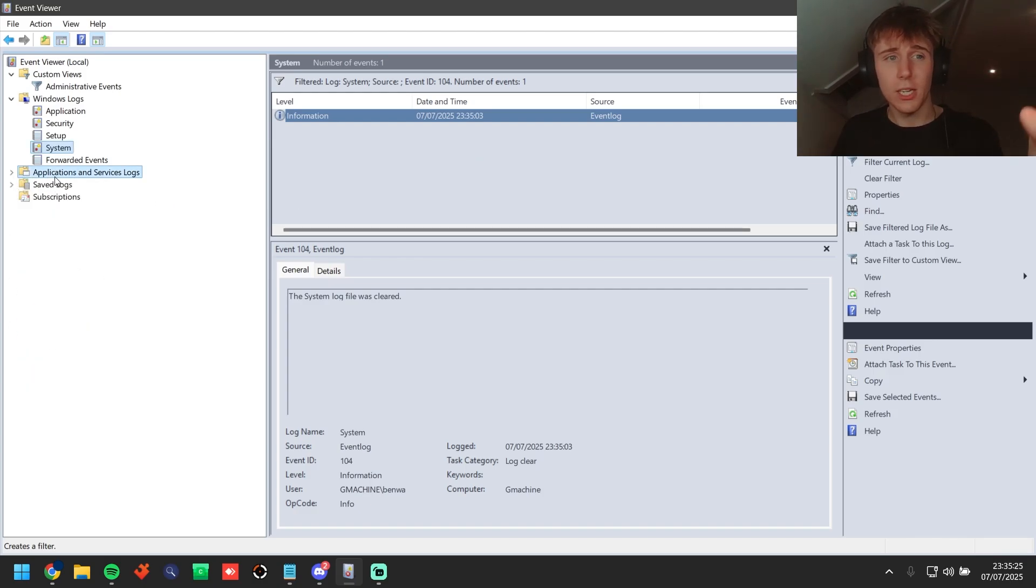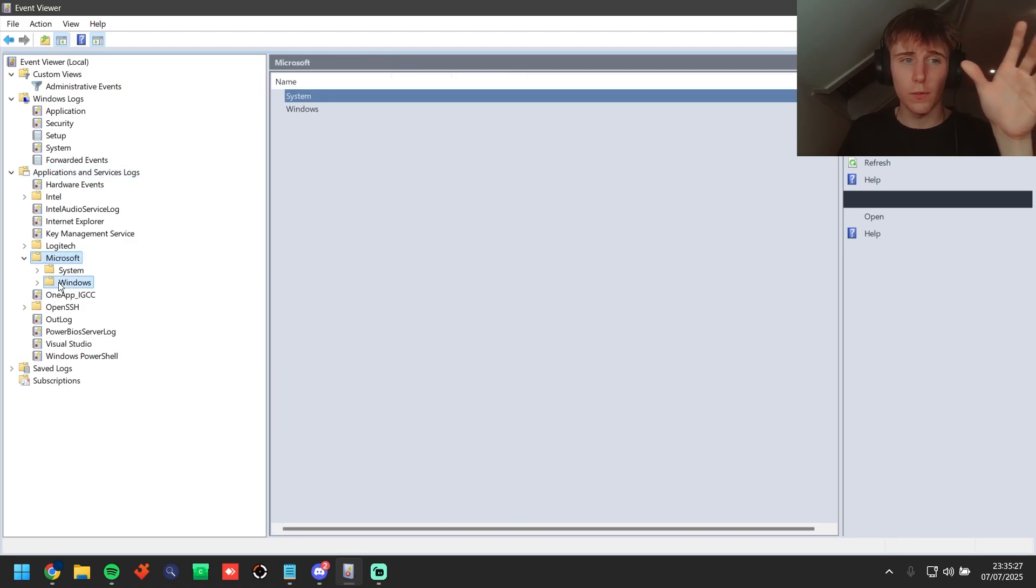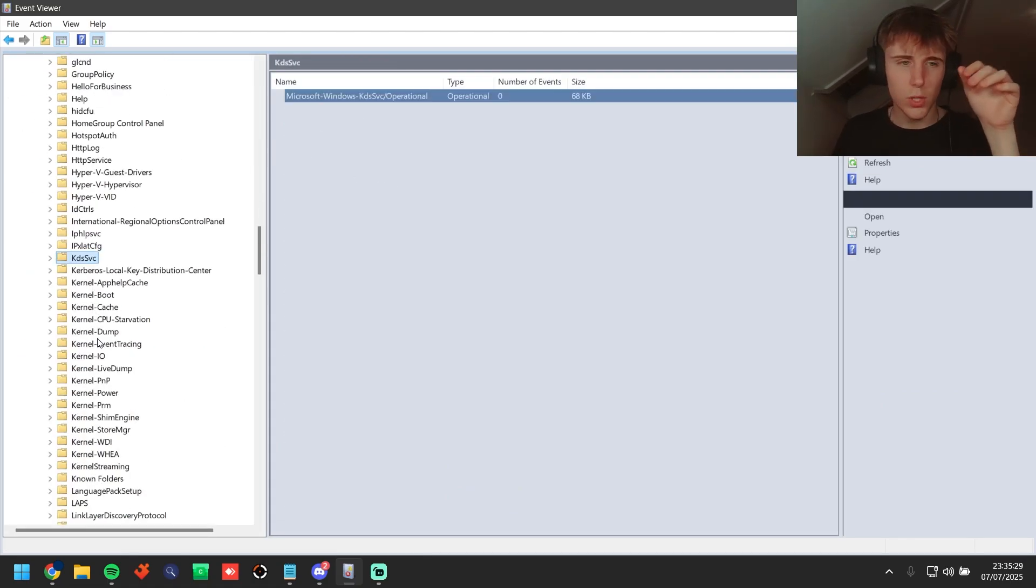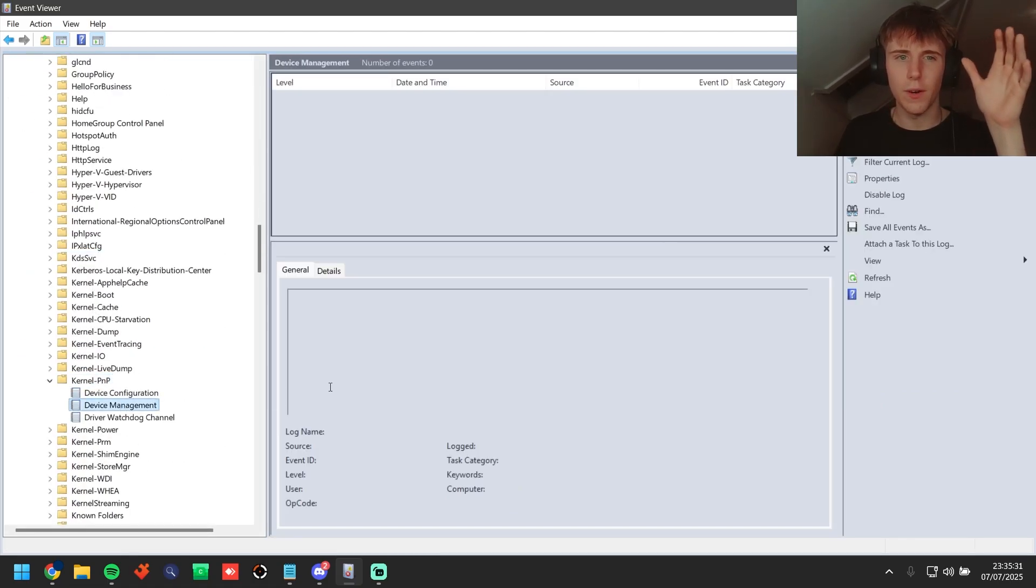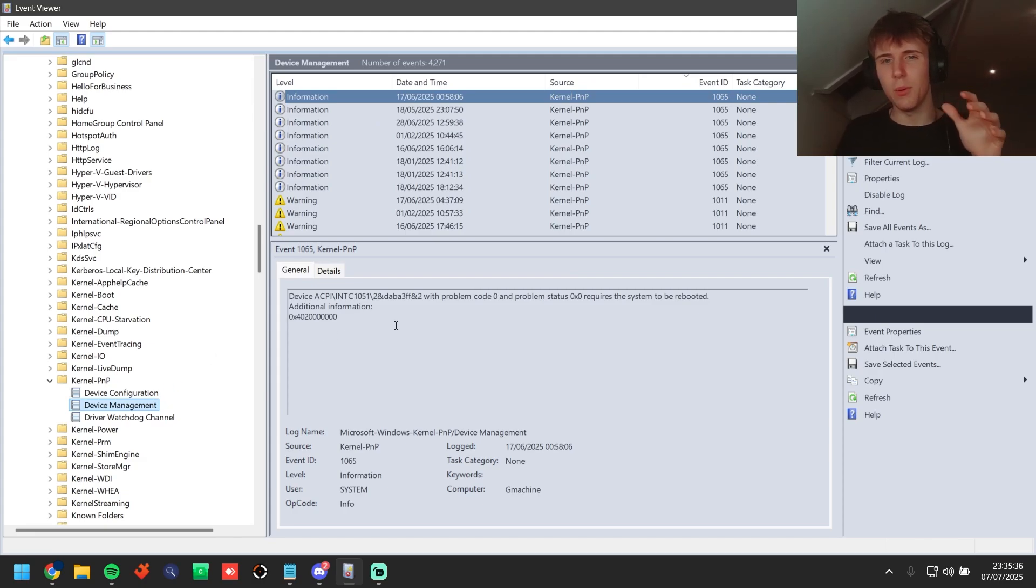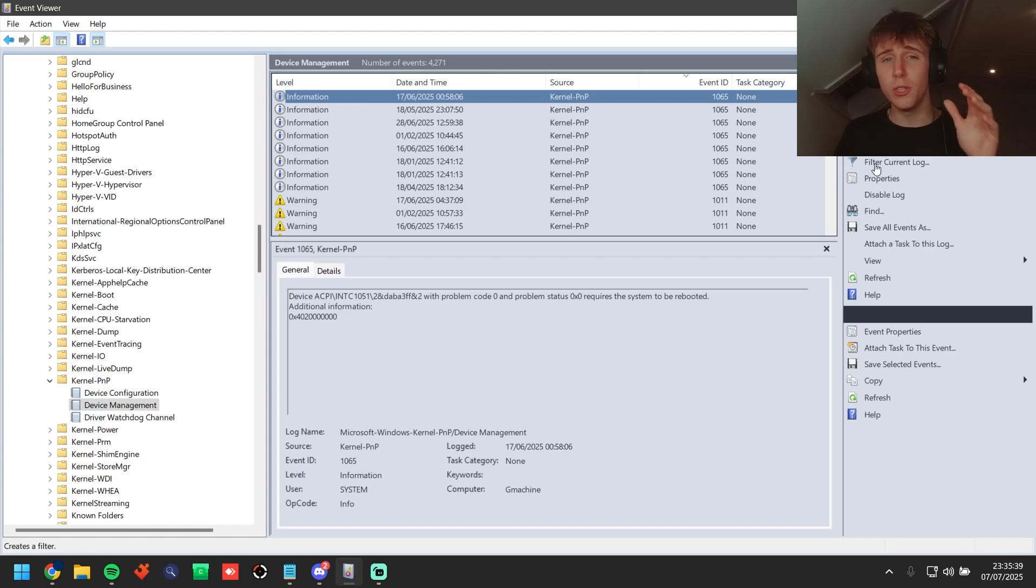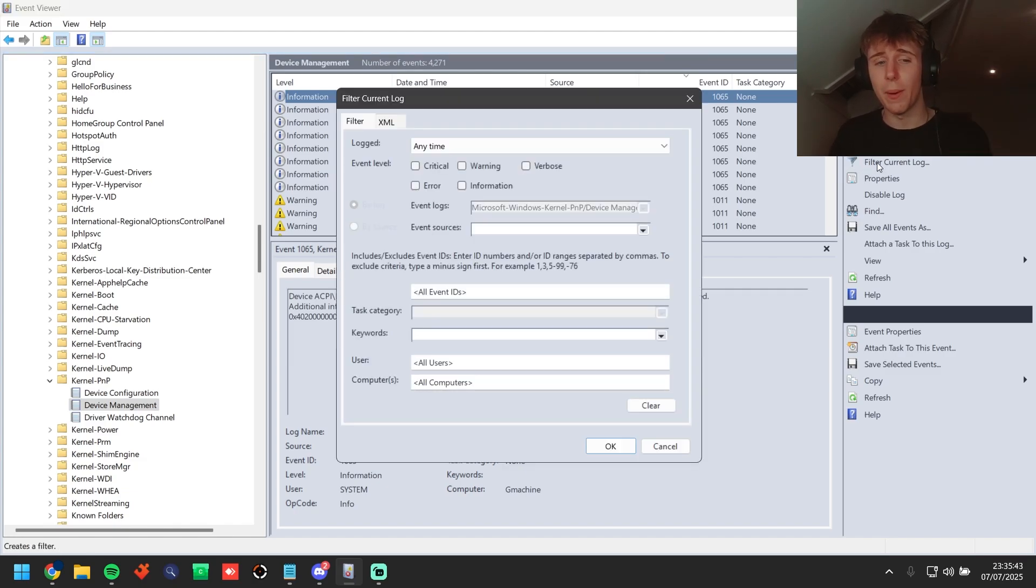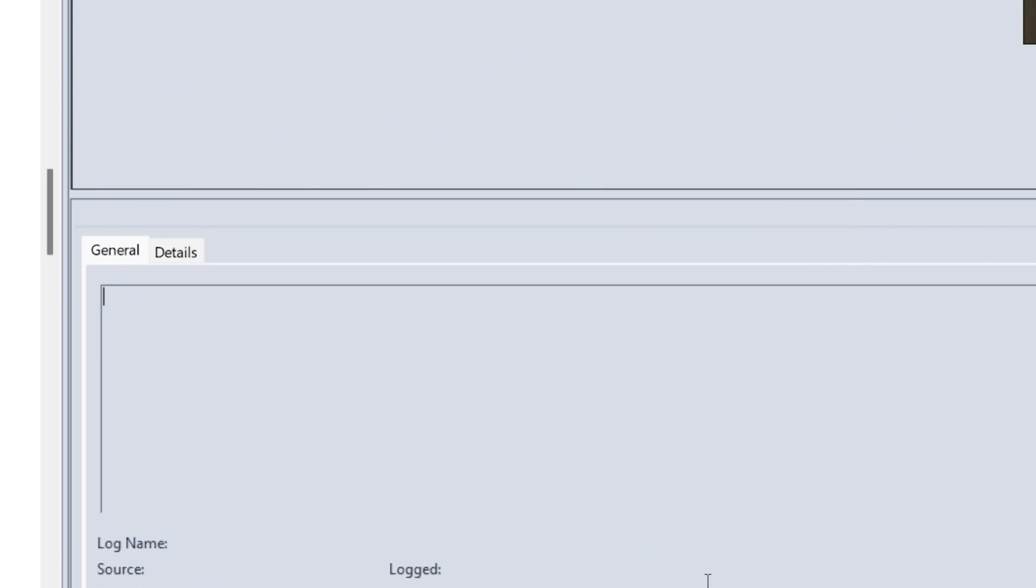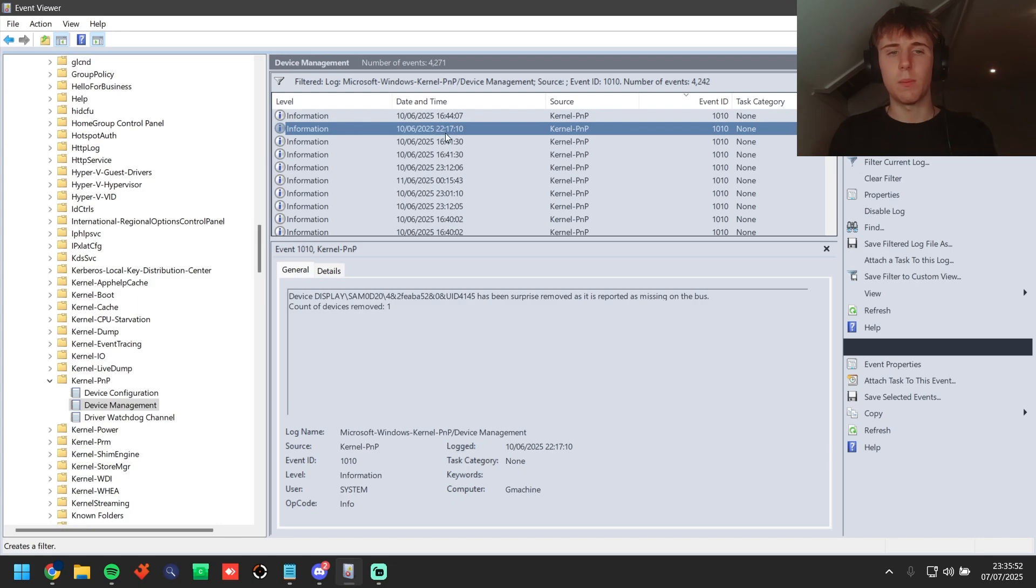So we're going to go into Application and Service Logs, we're going to go to Microsoft Windows and then go down to Kernel PnP. We're going to go to Device Management. Then guys as you can see here we're already starting to see things. We're going to be looking at ID 1010 which is going to be when things are surprise removed on the bus. So if we go 1010 right here then we're going to be able to see some devices that have been surprise removed from the bus.